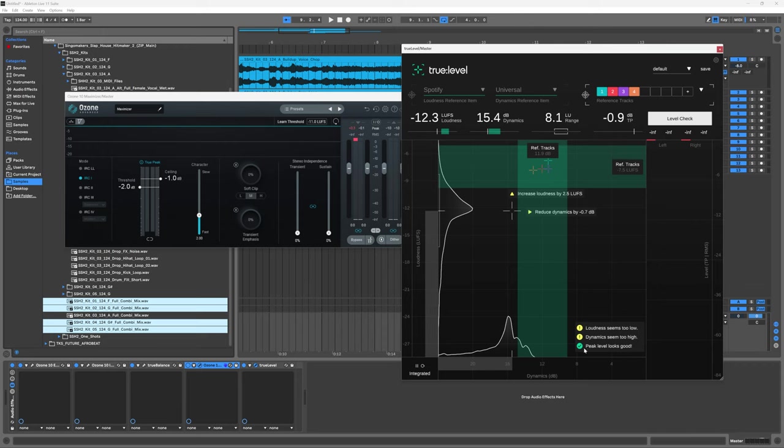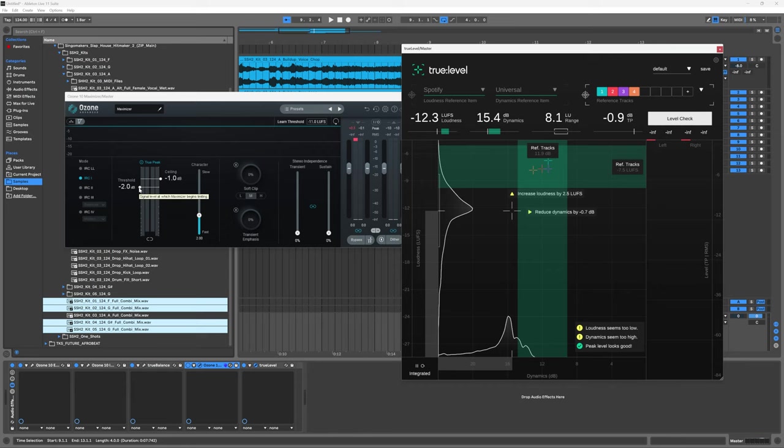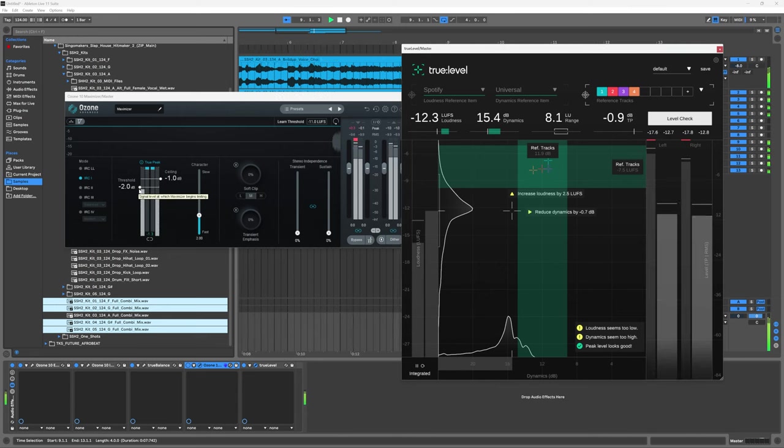Next up I want to adjust the threshold until we can get this crosshair closer to the middle of this vertical line here. Because the dynamics are on the horizontal, the threshold will introduce compression and reduce the dynamics. We're looking to get those a little bit closer to the middle here.